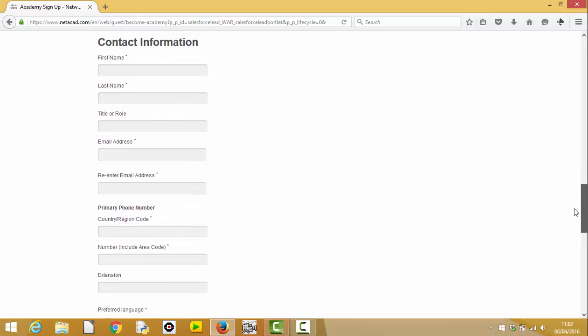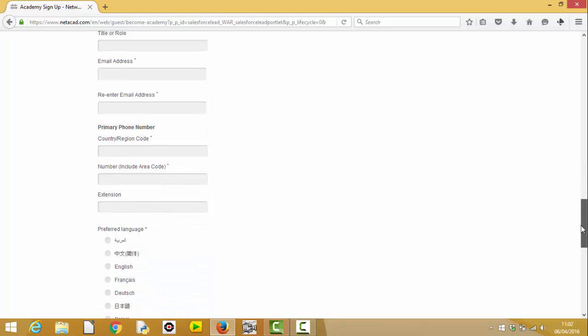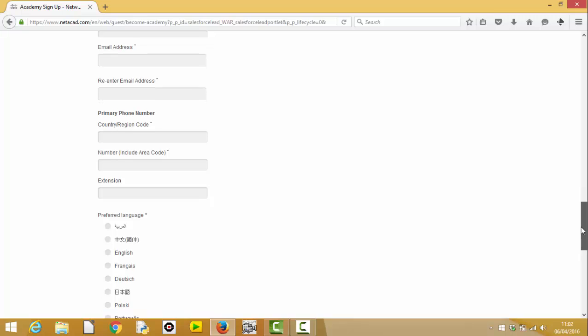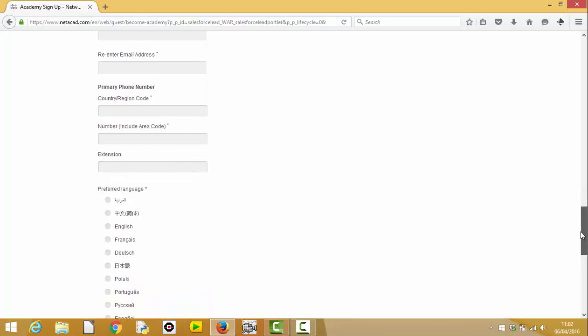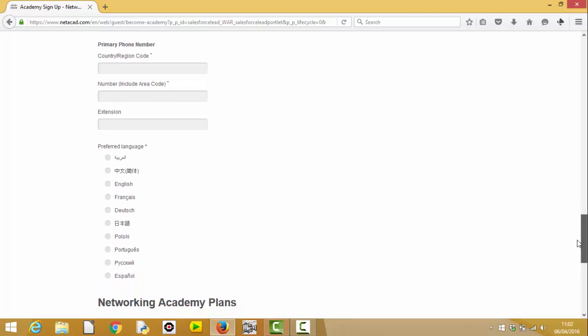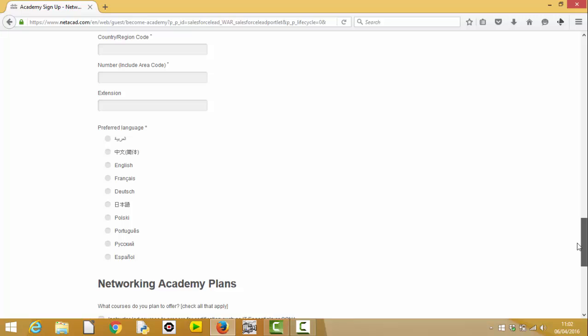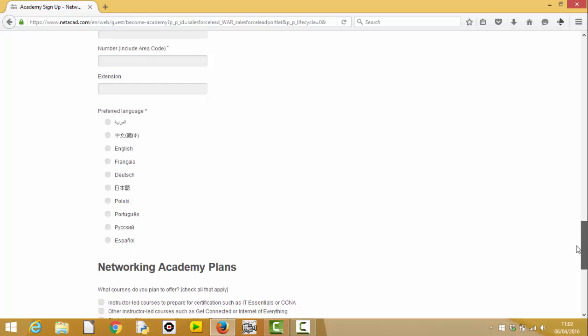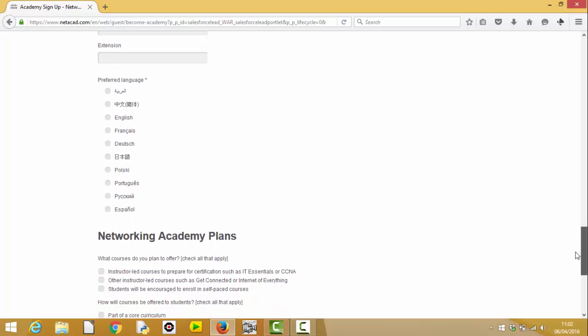Contact detail information is your contact details. So you enter your first name, last name, email address. You'd enter your phone number for your business, or you can enter your private mobile number. I don't know, would that be acceptable? You can put your private mobile number. It's unlikely to be used. Cisco don't generally contact you. So it doesn't really matter. Most people probably would just put their switchboard number of their school. Okay. Preferred language, I'm assuming, would be English.